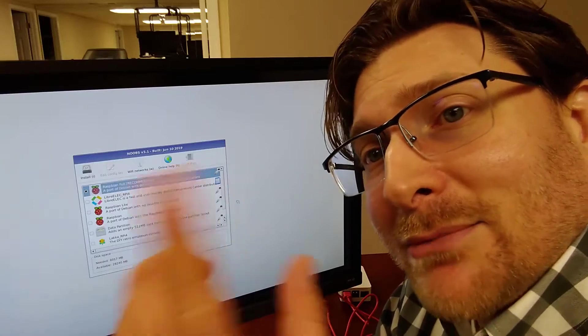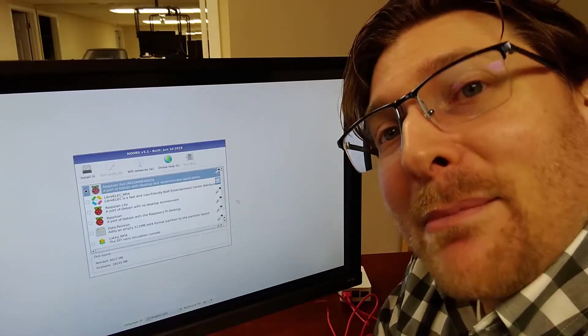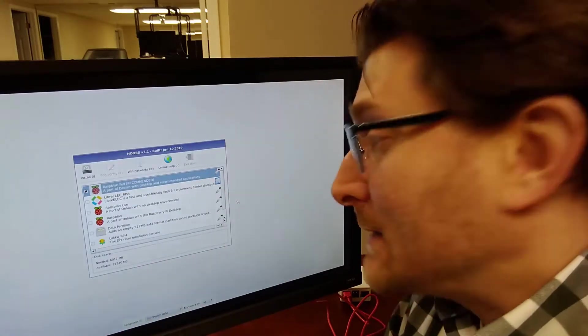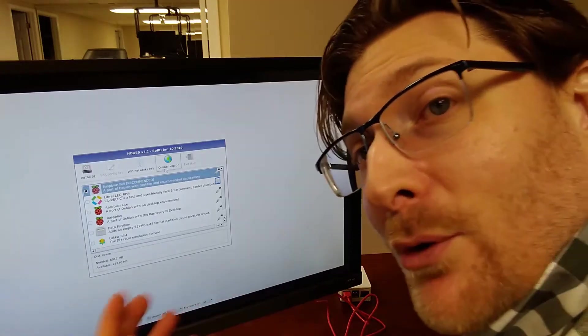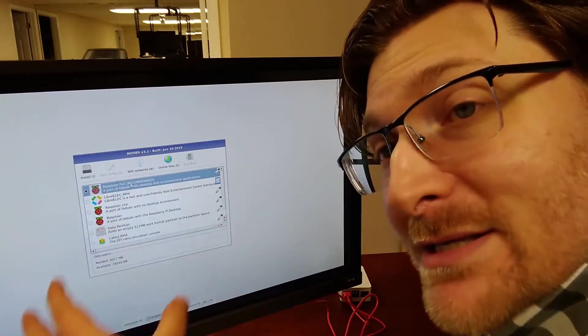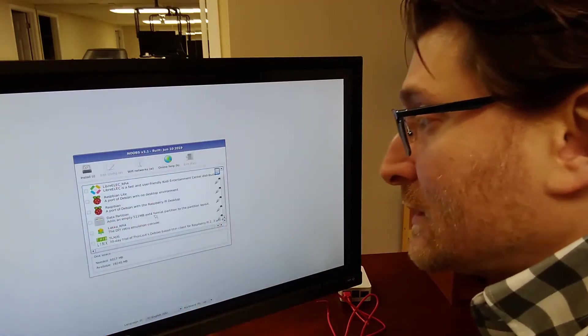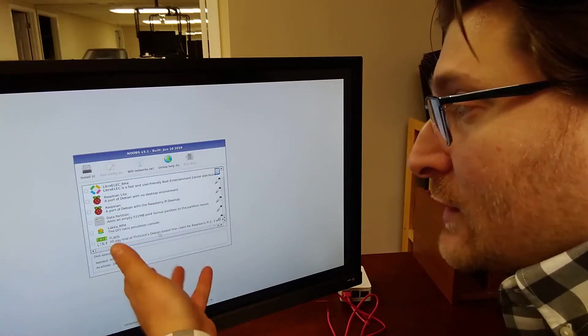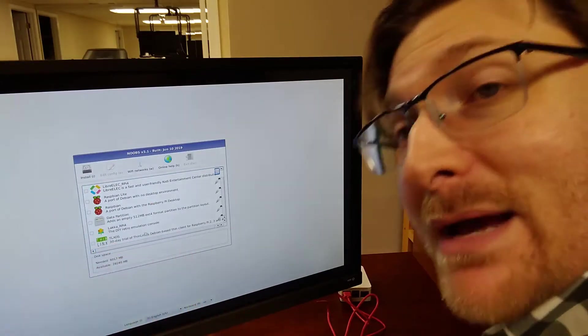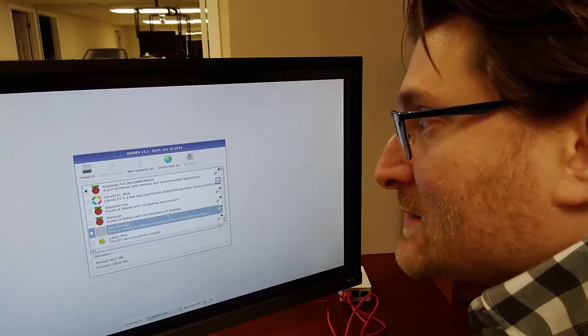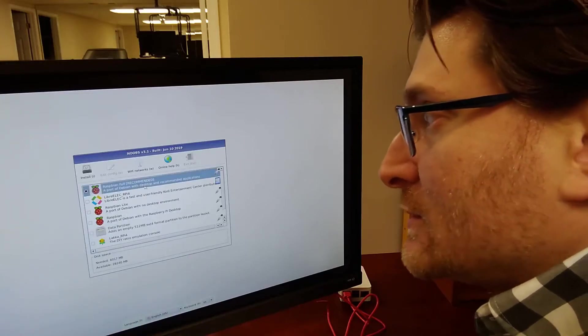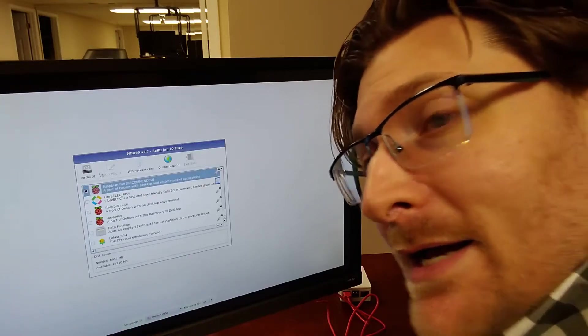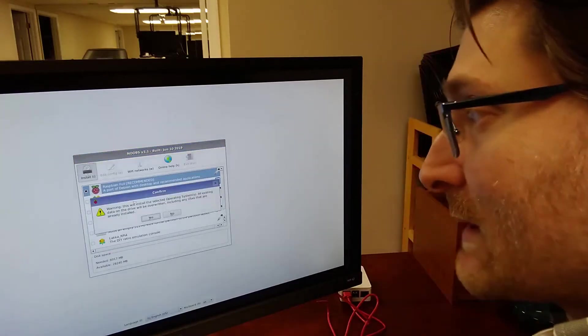Anyway, I'm going to be using Raspbian itself, the recommended version. There's also a third-party trial of a Debian-based Linux on here, but I'm not going to be using that. I'm just going to go for the straight-up Raspbian install.